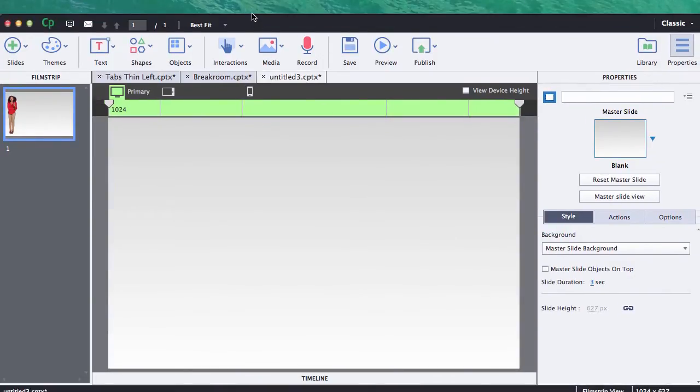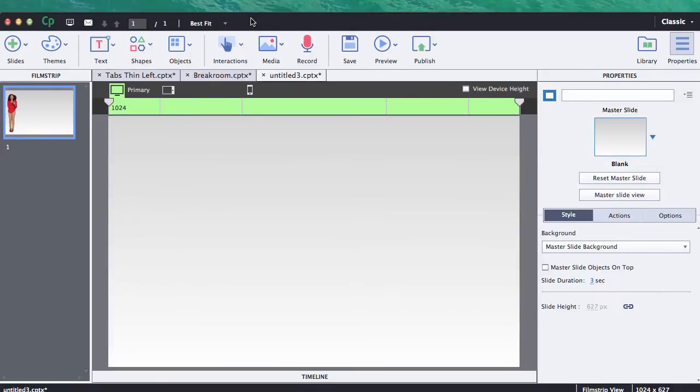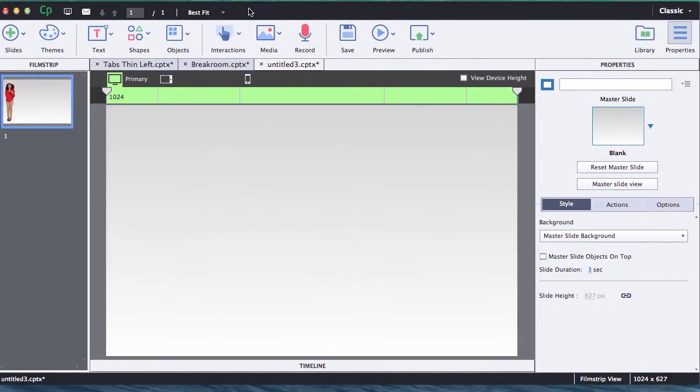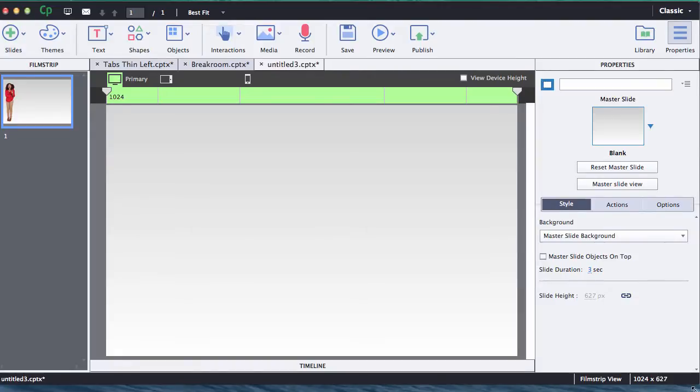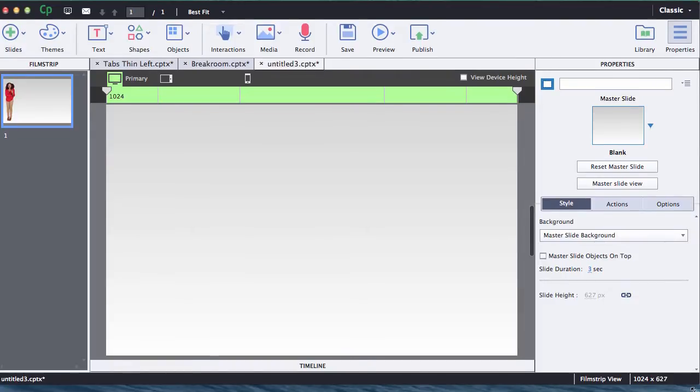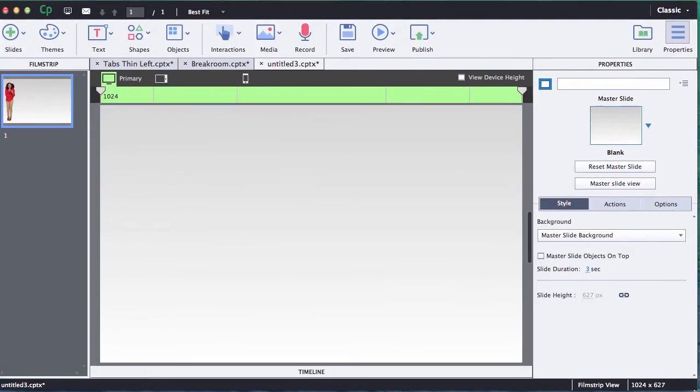Hi, this is Brother Sean with eLearning Brothers. In this tutorial I'd like to show you how to do positioning on the various breakpoints within our Captivate responsive projects.